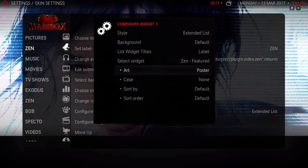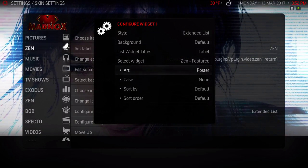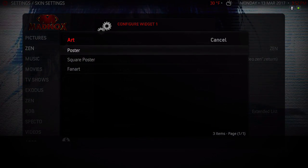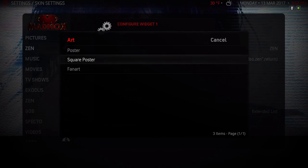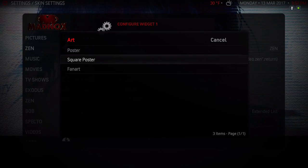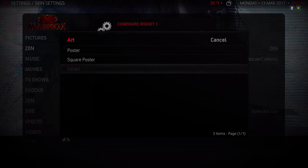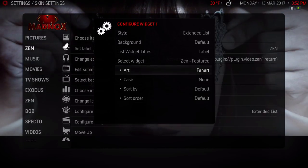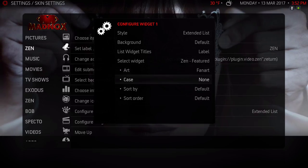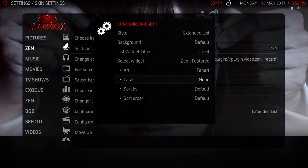For the art you can have the poster, square poster, or fan art. I'll put this on fan art. Don't want a case for it.